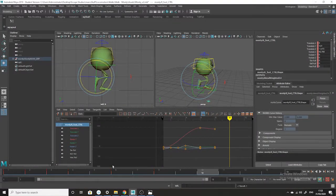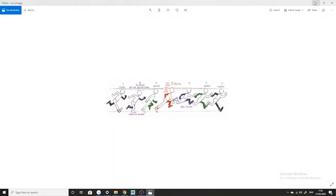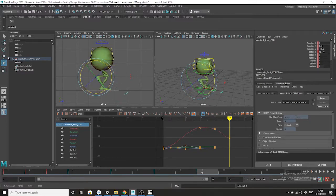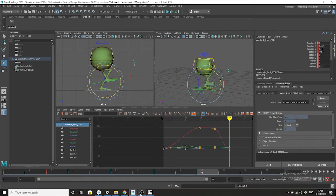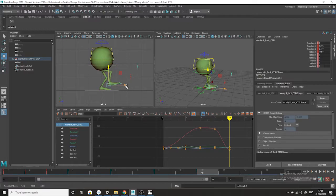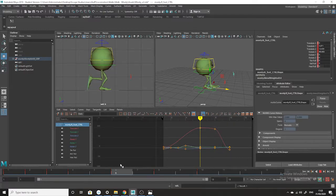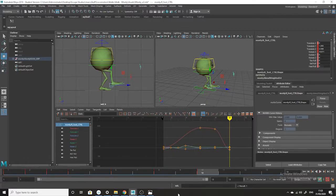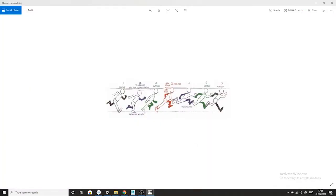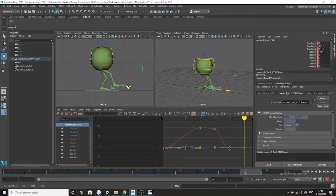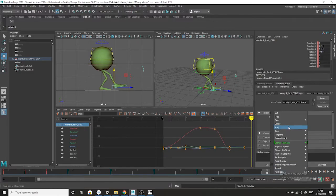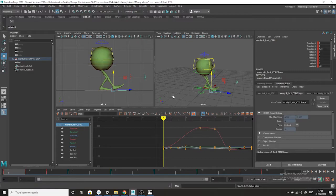At frame ten the foot is sticking out and turning, coming out of the arc. Then at approximately frame twelve the foot is bent but still coming down a bit. Finally I copy the pose from the start and paste it at the end — frame 13. This is rough but gives you the general sense of what's happening.